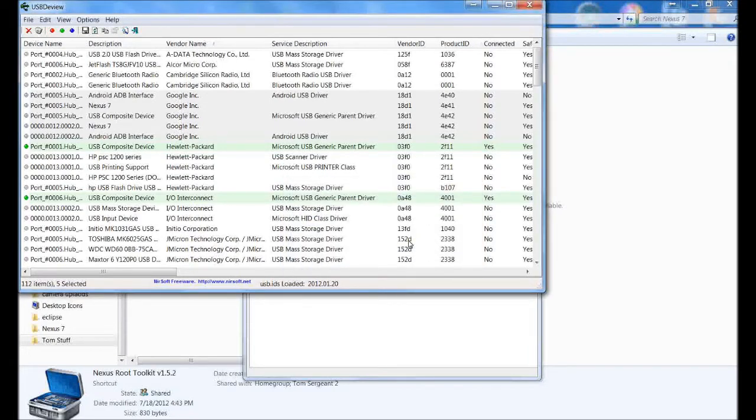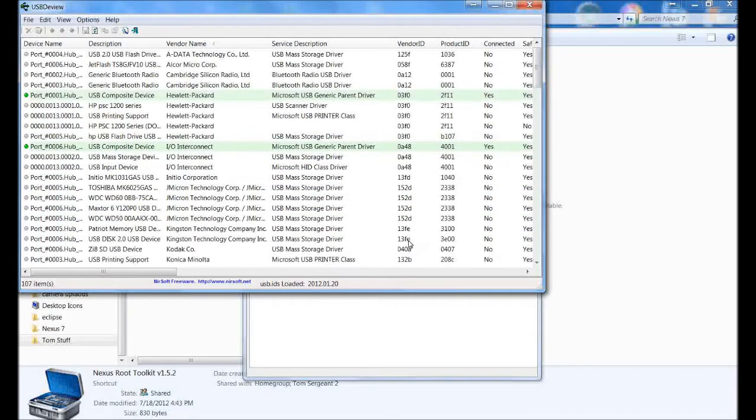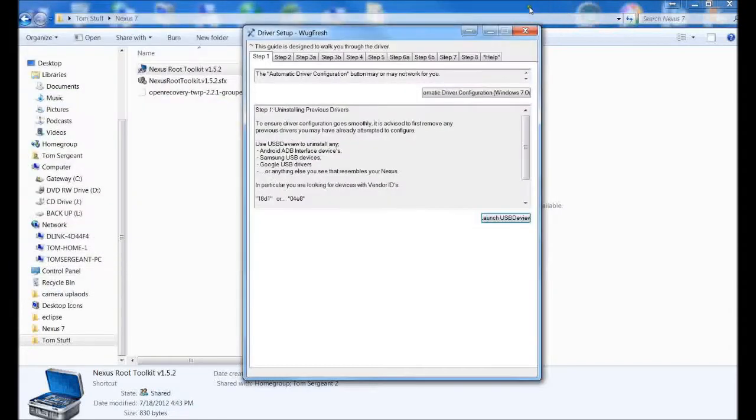Once the drivers are uninstalled, we can move on to the automatic configuration tool, which actually did not work for me but might work for you. We're going to run through it and then I'll go through the manual way of doing it also. Those are uninstalled so we can hit this.